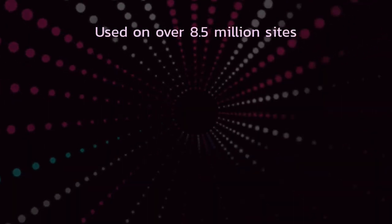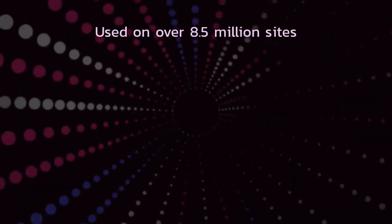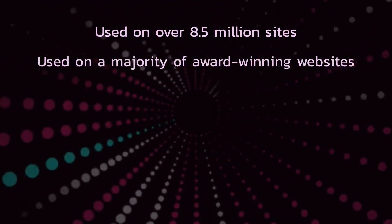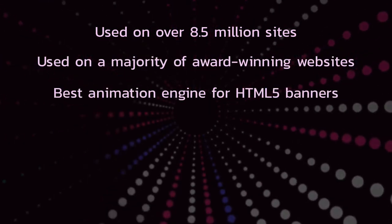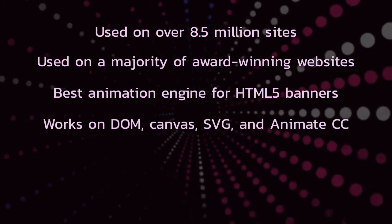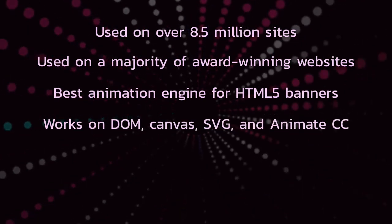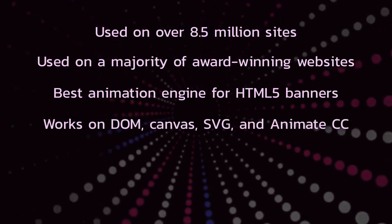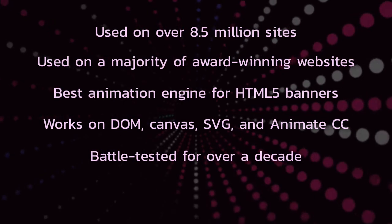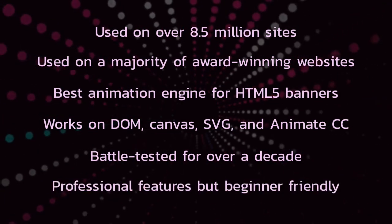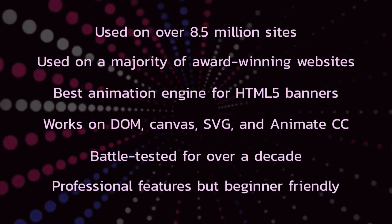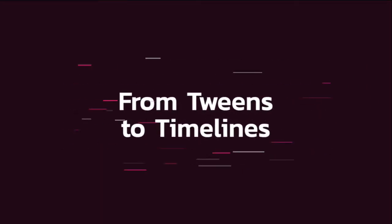GSAP is used on over 8.5 million sites. It's used on a majority of award-winning websites. It's the best animation engine for HTML5 banners. It works on DOM elements, Canvas, SVG, and Animate CC too. It's been battle-tested for over a decade. It's got professional features, but it's beginner-friendly. Listen, it's awesome. Let me show you how to use it.